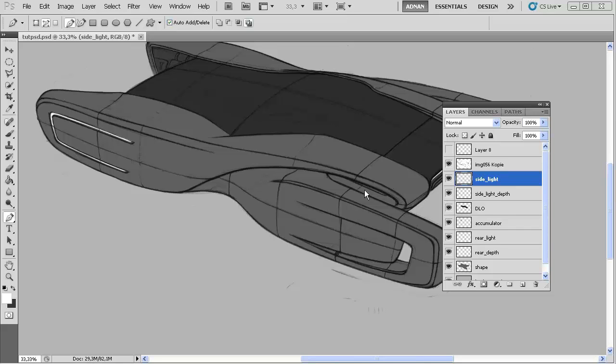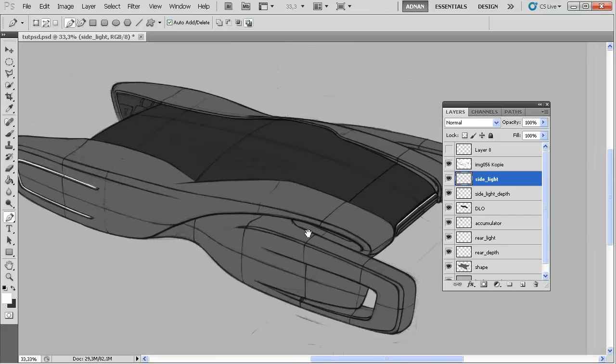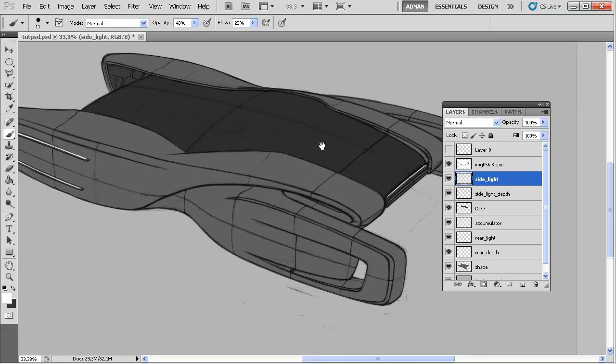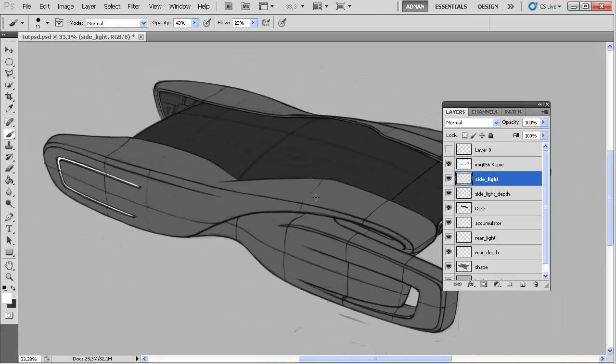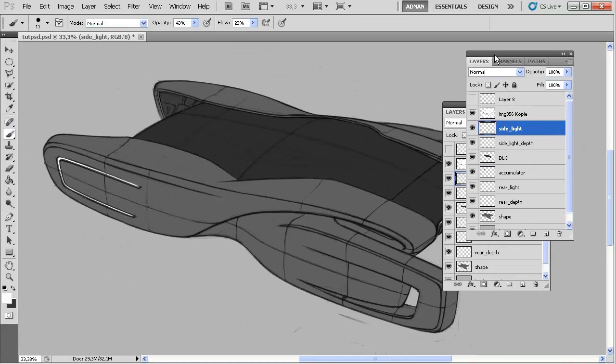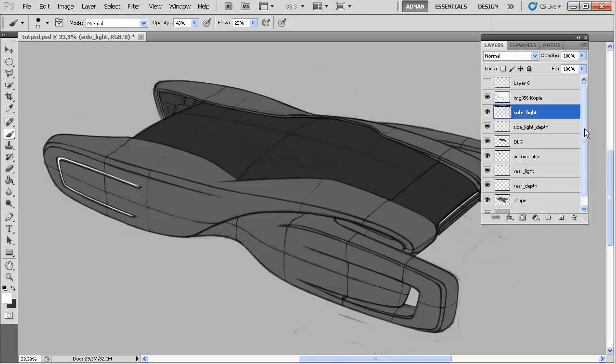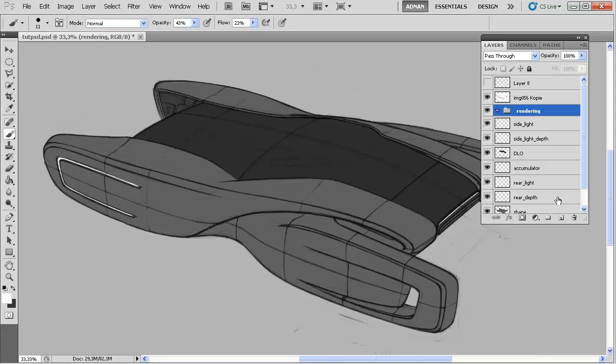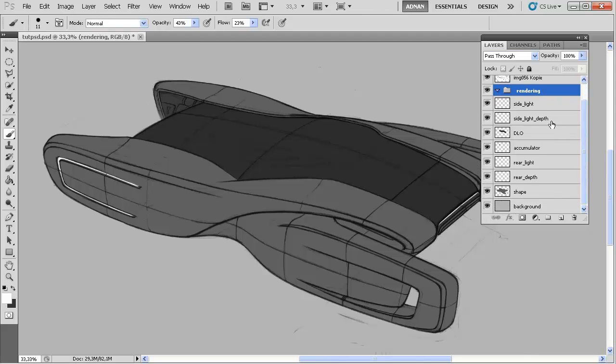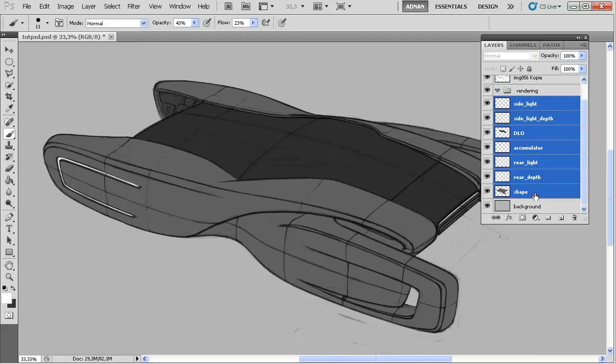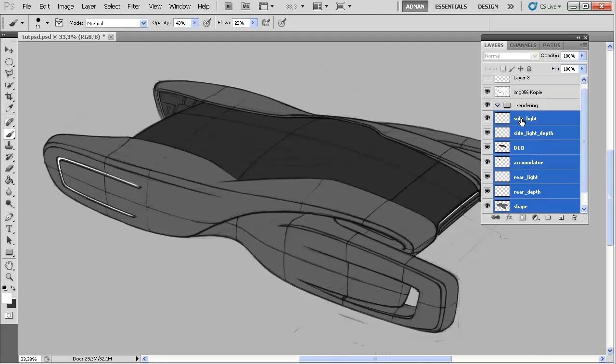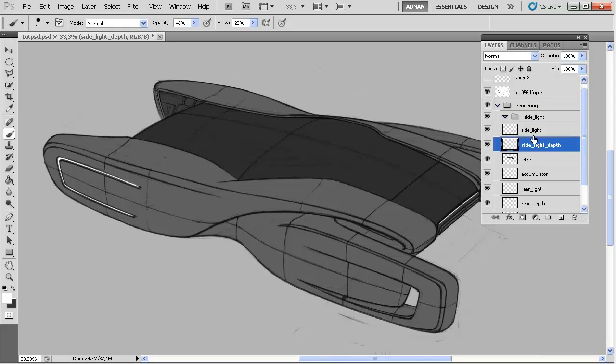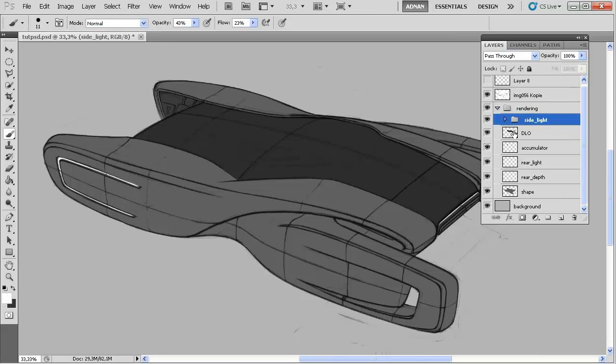So now we will start to actually shade our vehicle. Let me first create a new folder here, let's call it rendering, and let's pull all of those layers into this folder. Then we create a new layer within this layer, call that for instance side light, and put those two layers inside there.